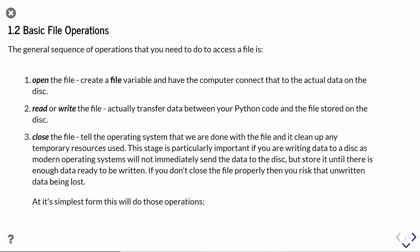When you're wanting to work with a file, there are basically three operations or three types of operations you're going to do. The first thing you need to do is open the file. That's the thing that's going to create this special file variable, and it's also going to tell the computer's operating system to connect that to the actual data file on the hard disk of your computer, or whatever resource it is that you're accessing with this file variable.